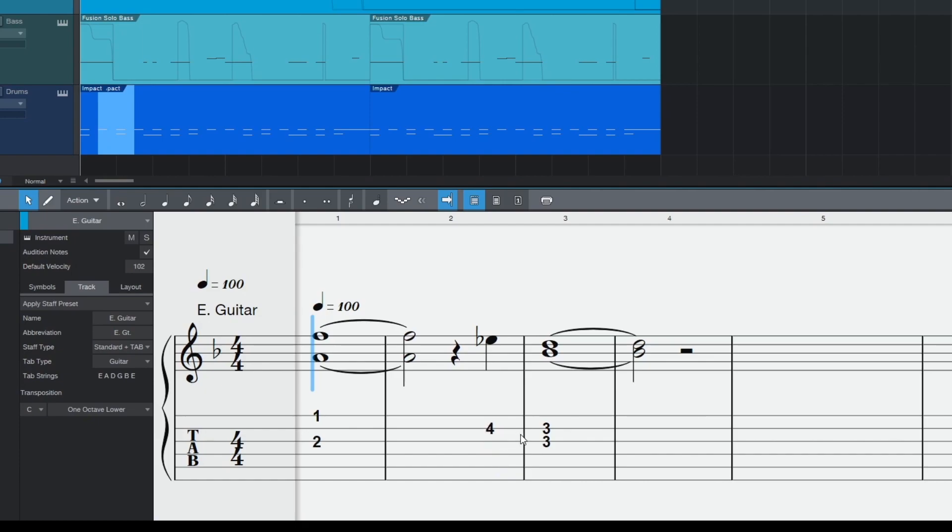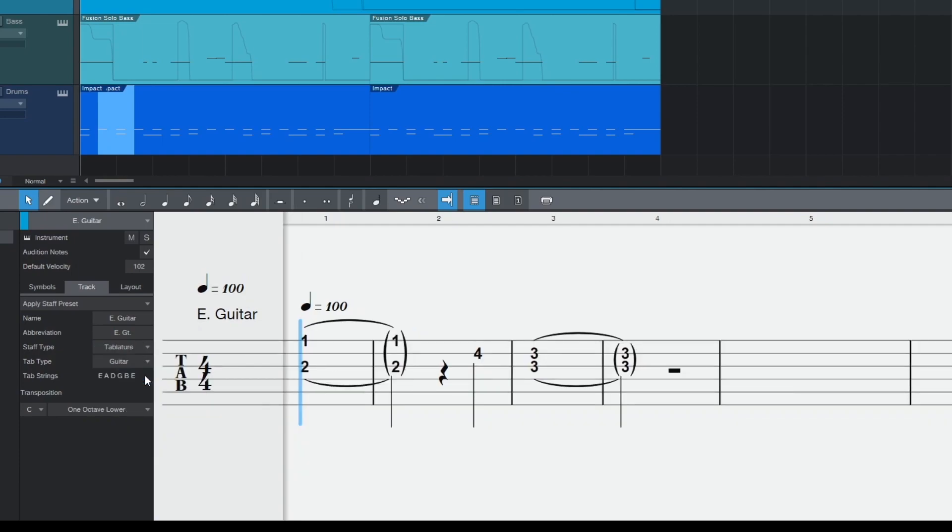The other new staff type is tablature only. When this is selected only a tab staff is shown and in addition rhythmic stems are now added to the fret numbers.